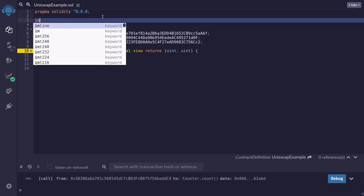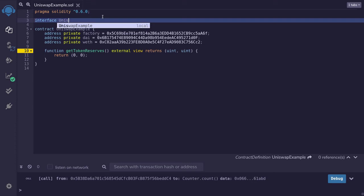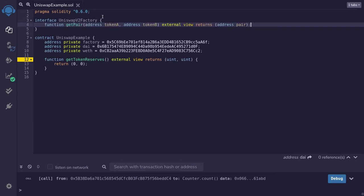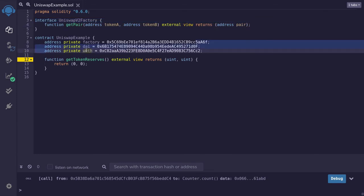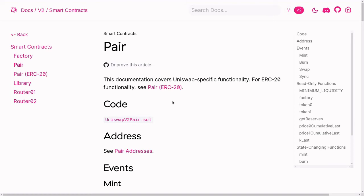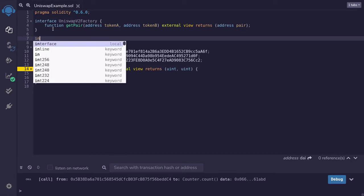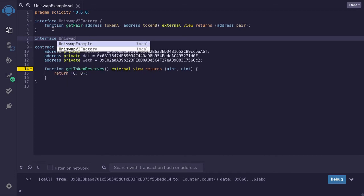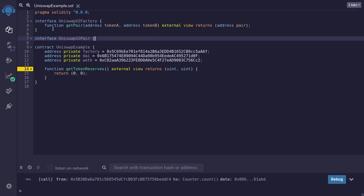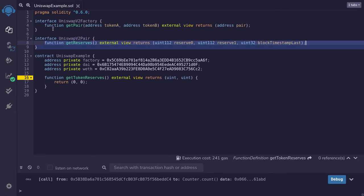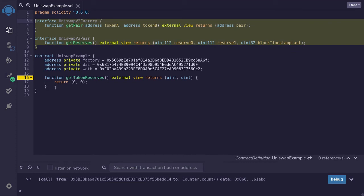Back inside Remix, we'll define our interface — we'll say interface UniswapV2Factory — and then paste the function signature we copied from the Uniswap website. Calling this function will give us back the contract address that keeps track of how much DAI and WETH is locked in Uniswap. Once we know the contract address of the pair, we can get the token reserves by calling getReserves. I'm going to copy that function signature, and inside Remix we'll define an interface called UniswapV2Pair and paste the function signature.